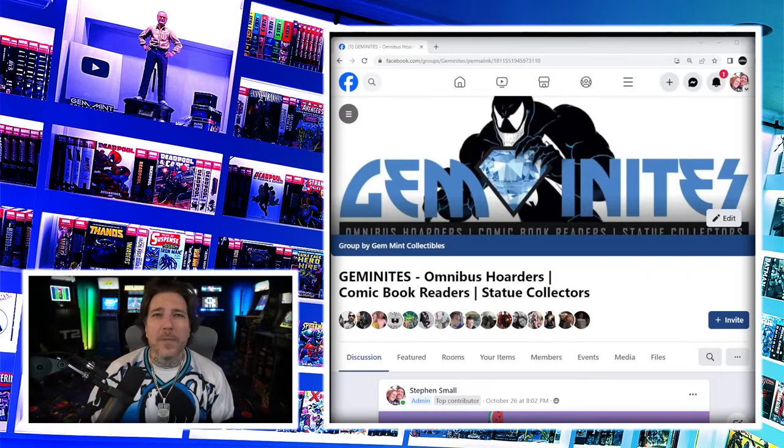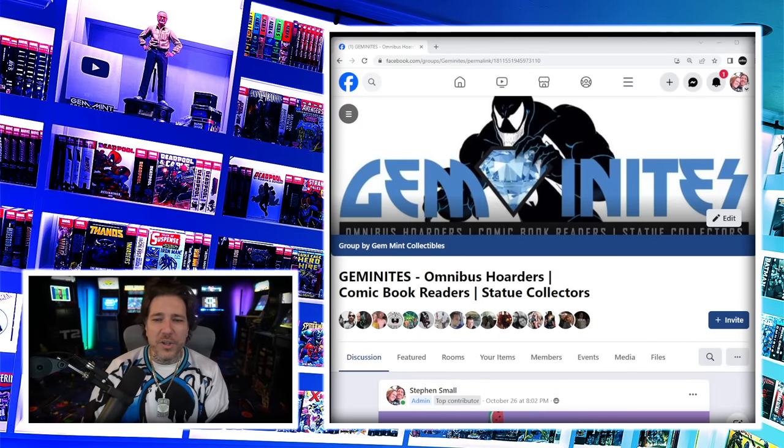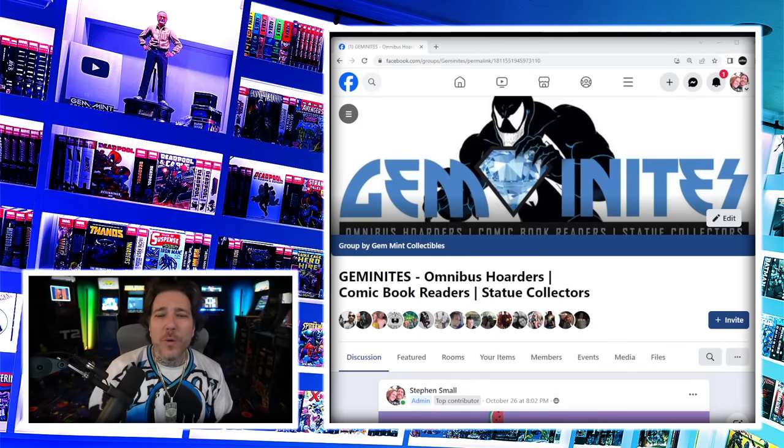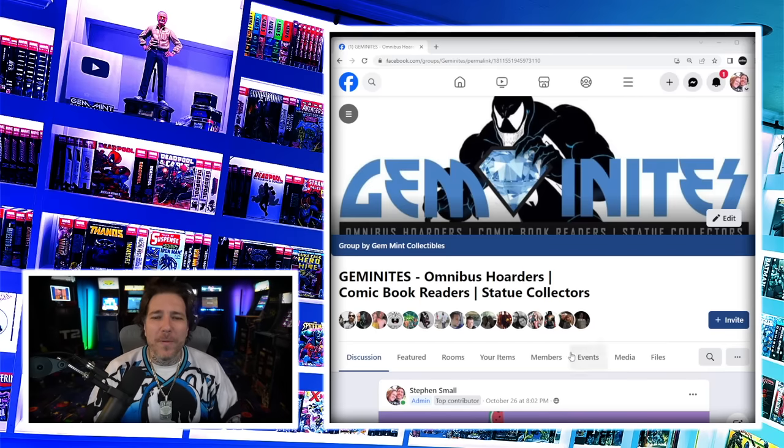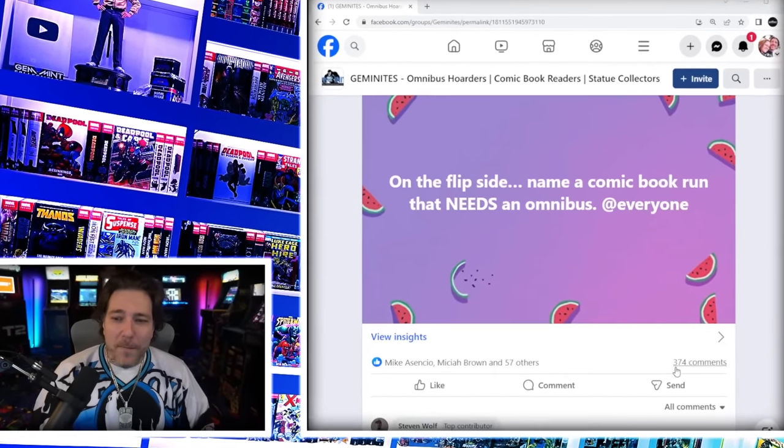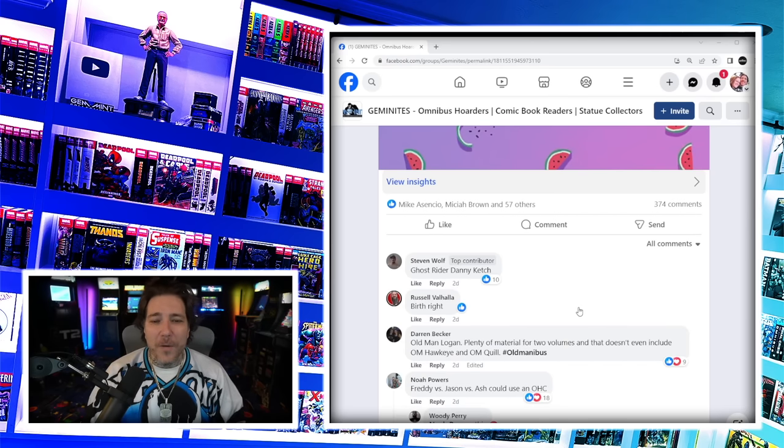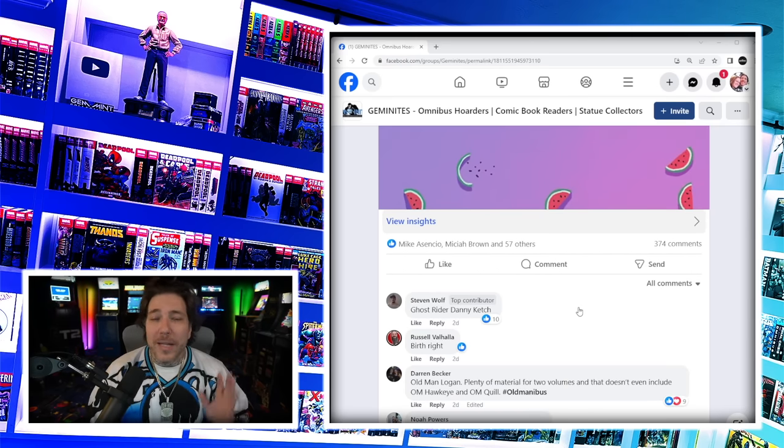What's going on everybody? It's your boy Jemmin. We've been making posts in our Facebook group Geminites asking what was the best omnibus, most overrated statue, which runs didn't deserve an omnibus. And here we are with what comic book runs deserve an omnibus. I did something different this time - I used the tag everyone option on Facebook. We have 374 comments. I don't know how long this video is going to be. Let's talk about comic book runs that have not been collected in an omnibus format that really should be.